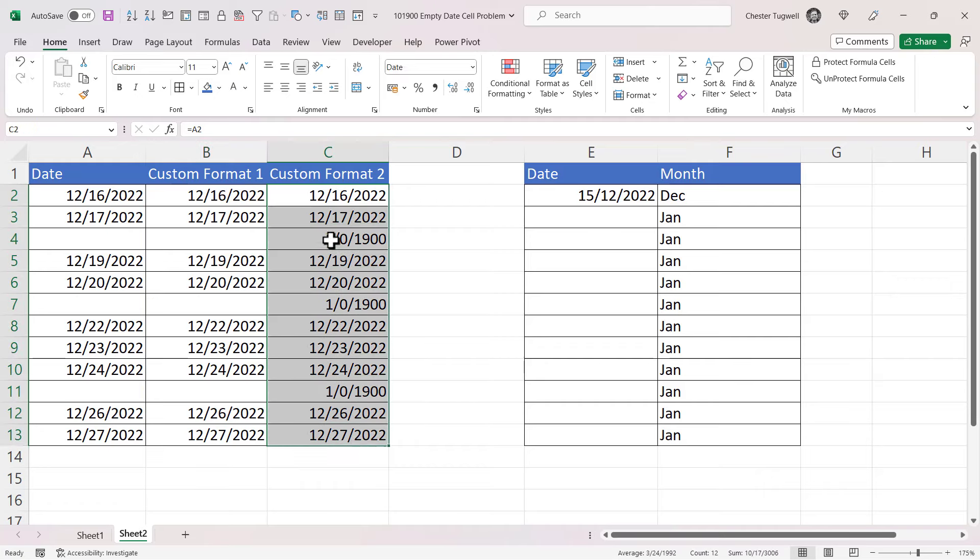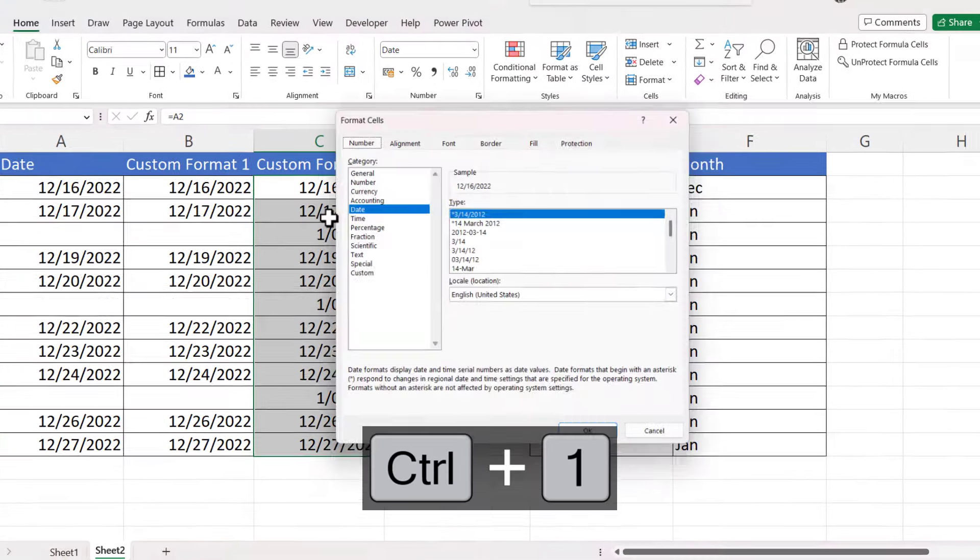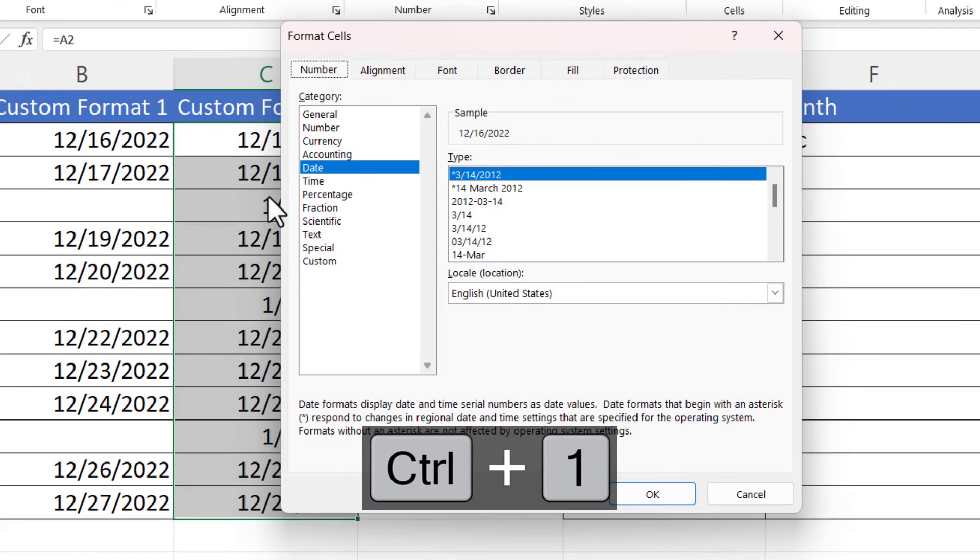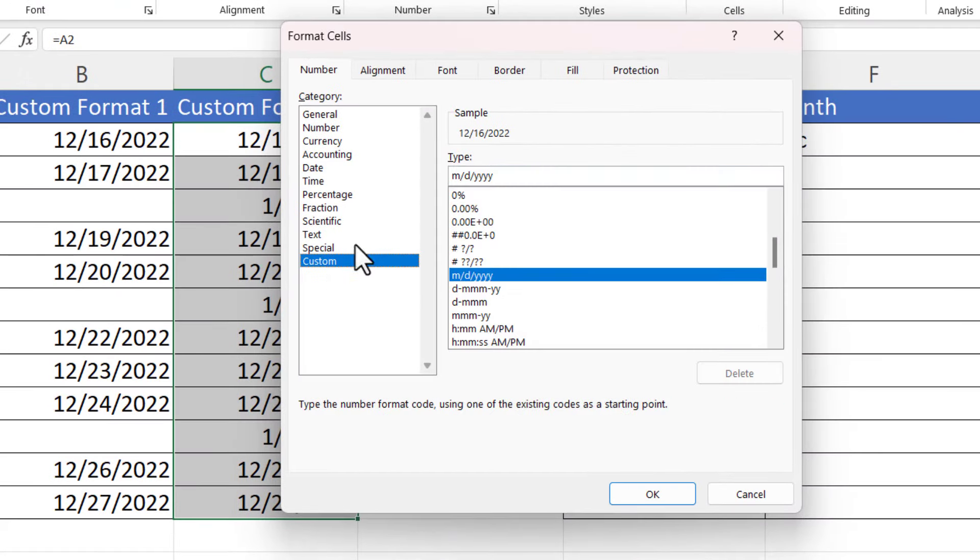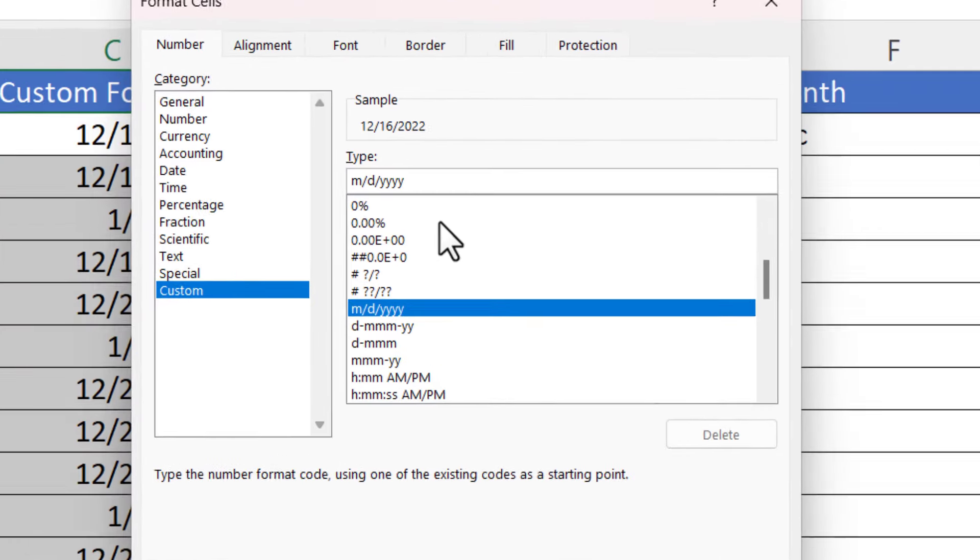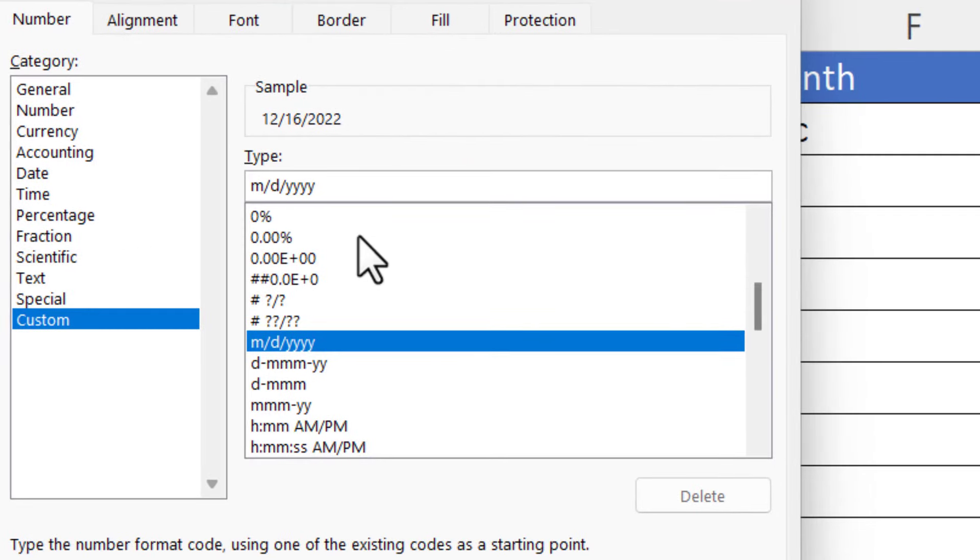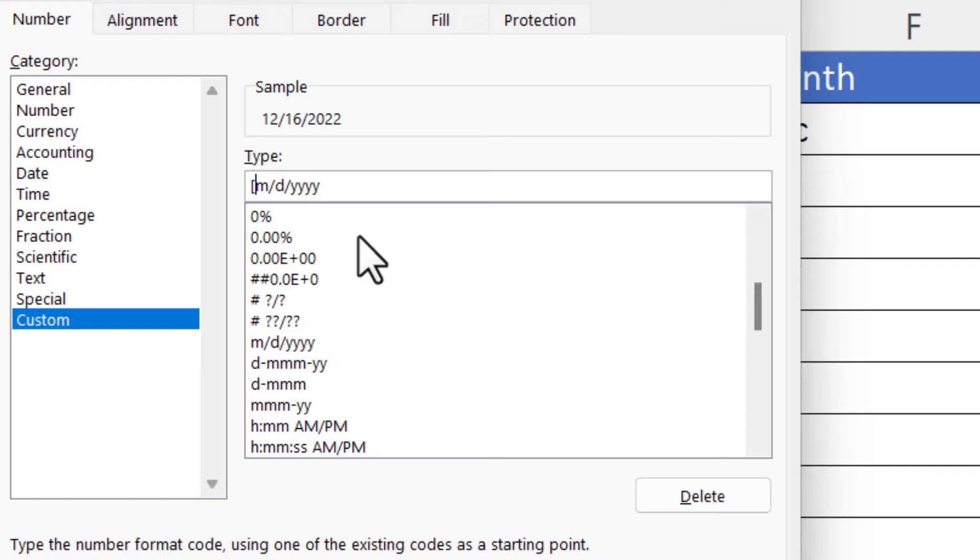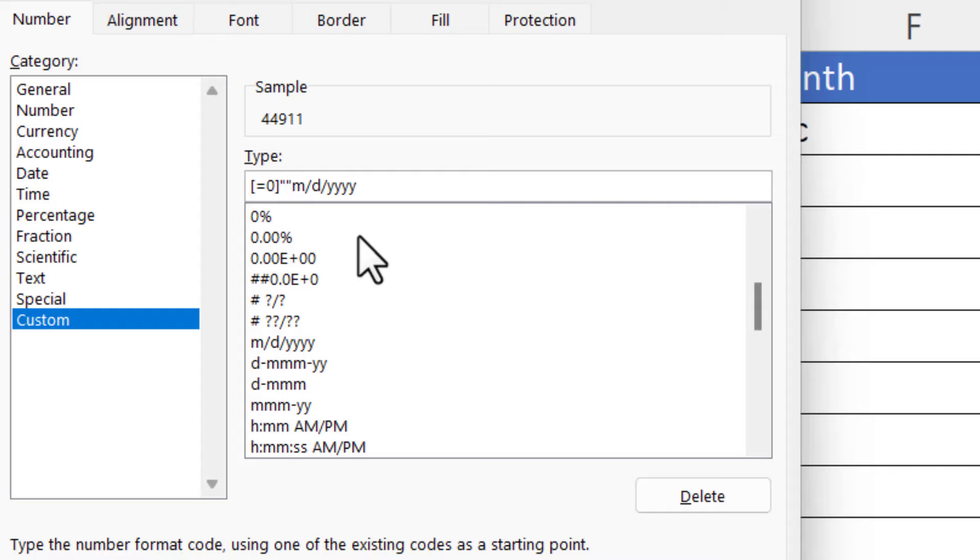I'll apply it to these cells: Control+1, Custom. And what we're going to do in front of the current format is put in a condition, and conditions are enclosed in square brackets. Now what we're saying here is if the value is equal to zero, we want to return an empty text string—that's two quotation marks, nothing in between. So that's the value of true if the condition is met. If I put a semicolon in, then the month, day, and year format becomes the value if false.